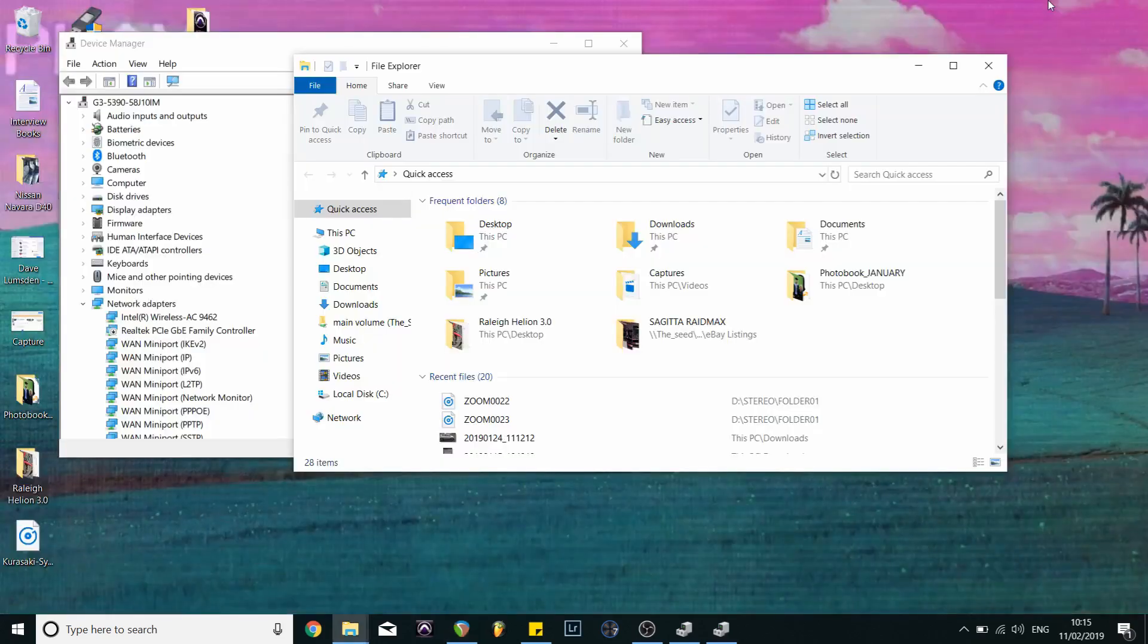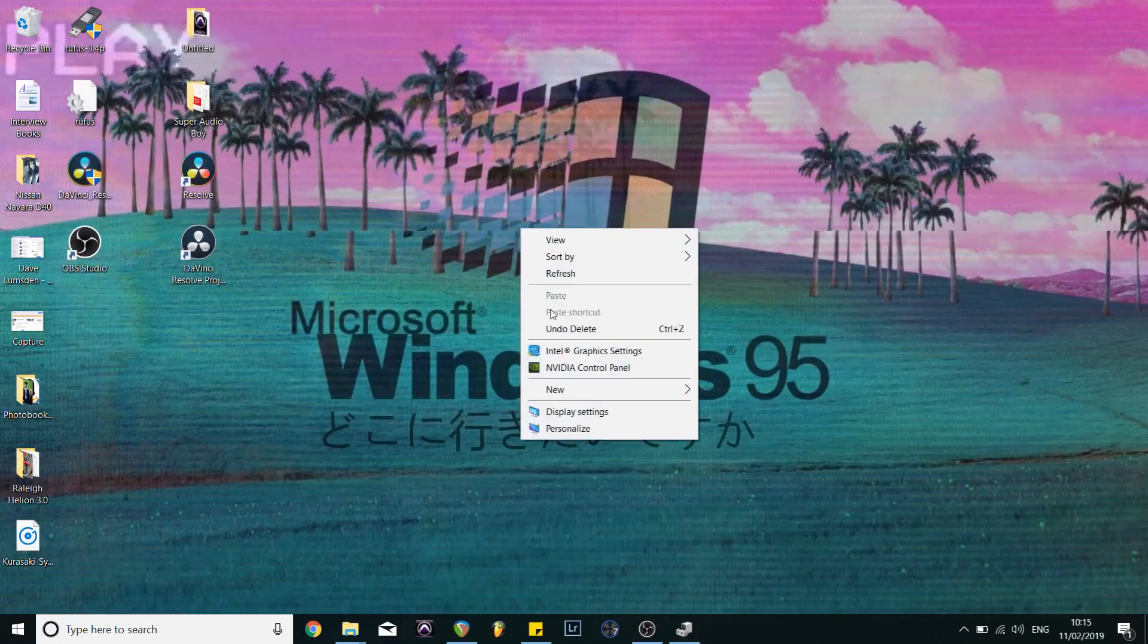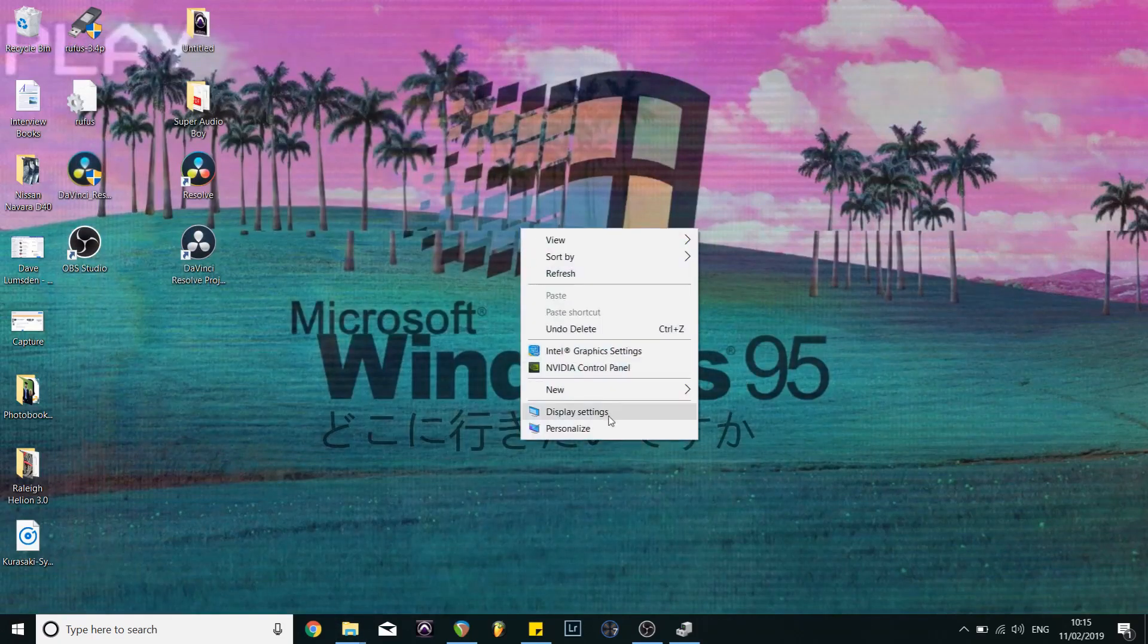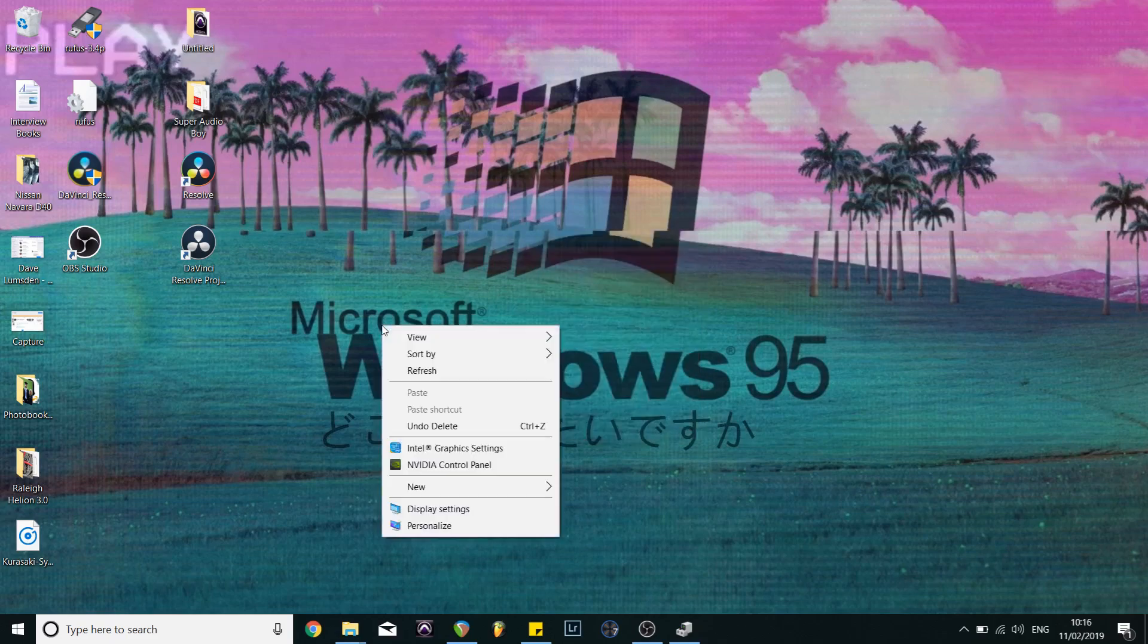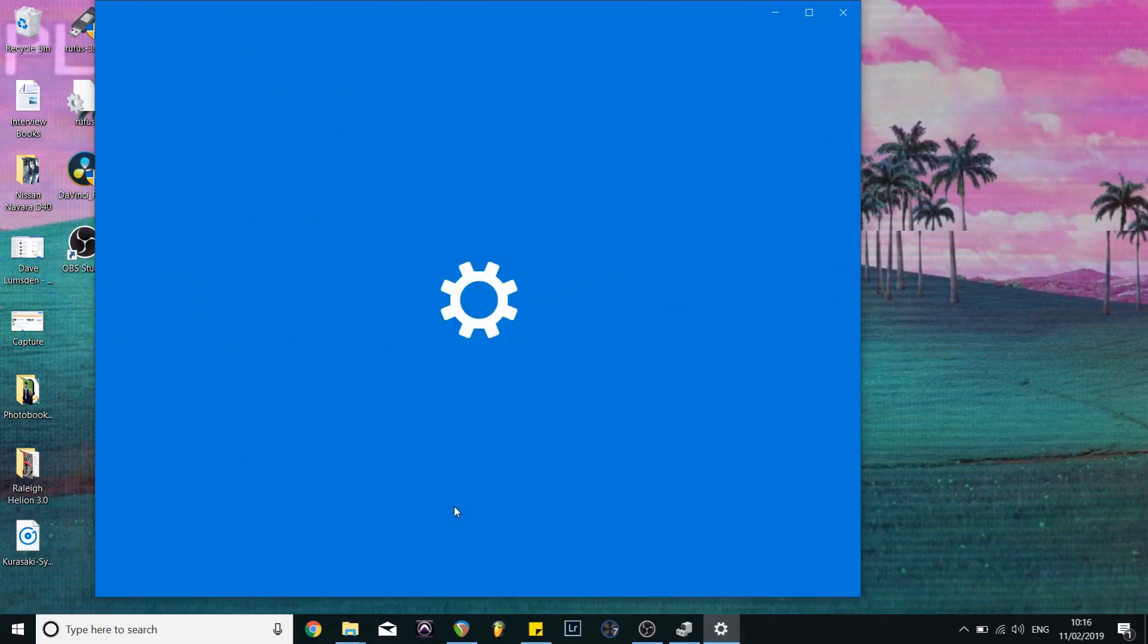So the fix for that is actually pretty simple but it's quite well hidden in your Windows settings. So first of all if you right click on the desktop and you go to display settings.